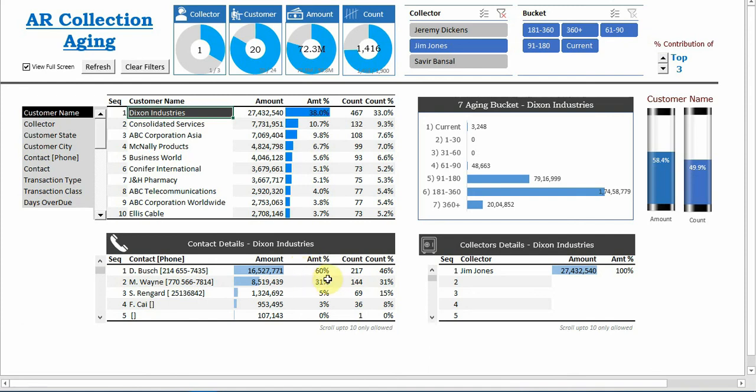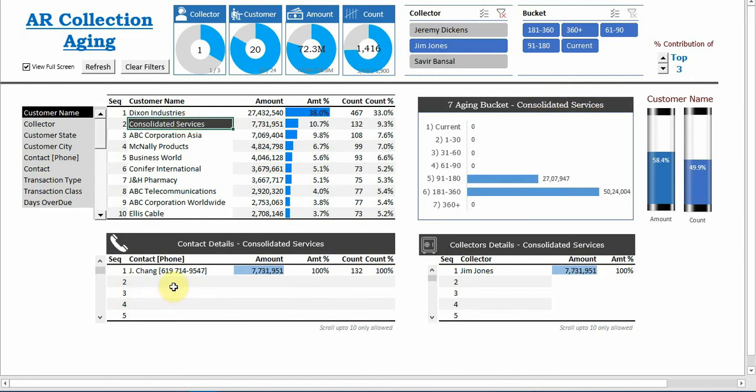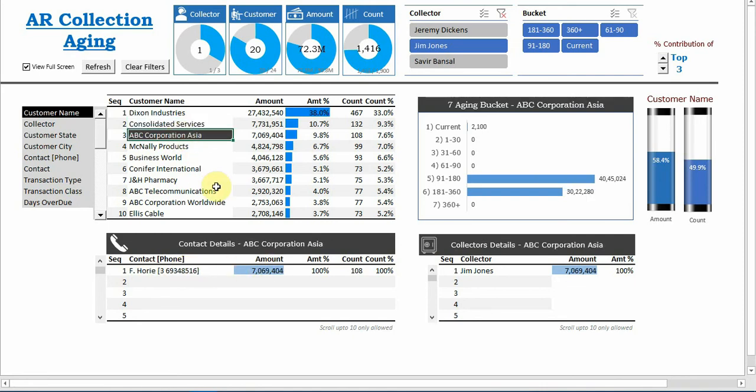Same thing here, the bucket will also get changed as per the customer selected. Consolidated services, and click over here, it shows that Mr. Chang is responsible. Call him, follow up, make an appointment, second call.